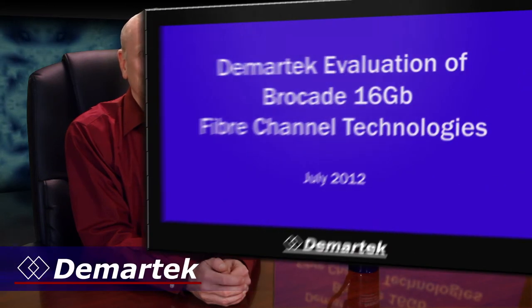Hi, I'm Dennis Martin, president of DeMarTech. In today's video we examine 16 gigabit fiber channel technologies.